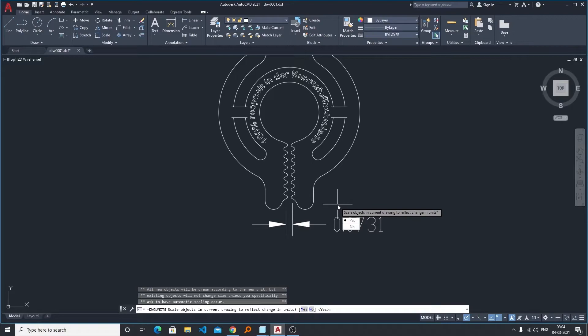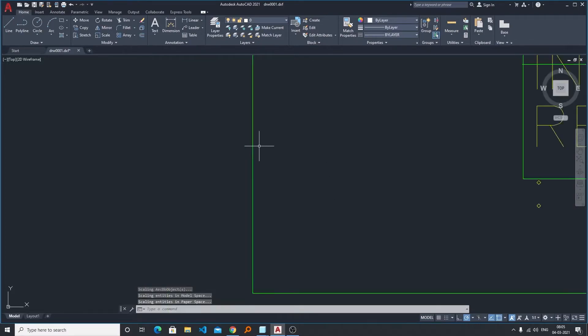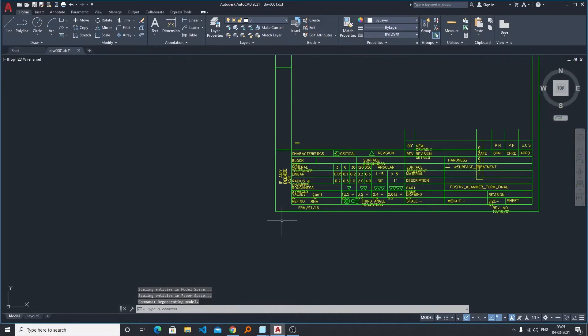Now the last option: scale object in current drawing to reflect changes. So I would like to say yes, include object in paper space yes, and now you can see our part got scaled up.